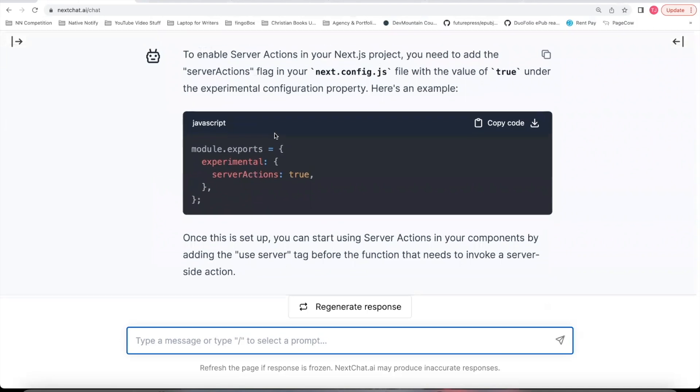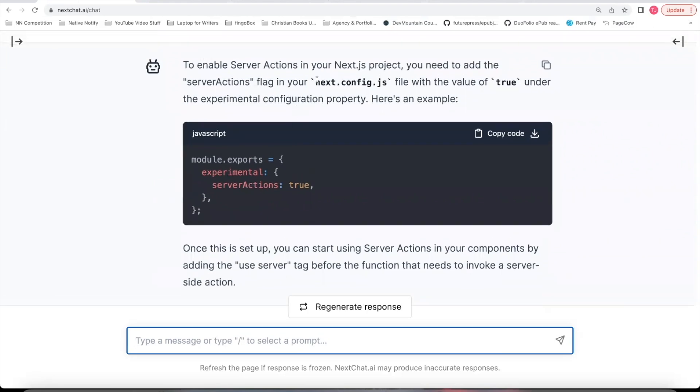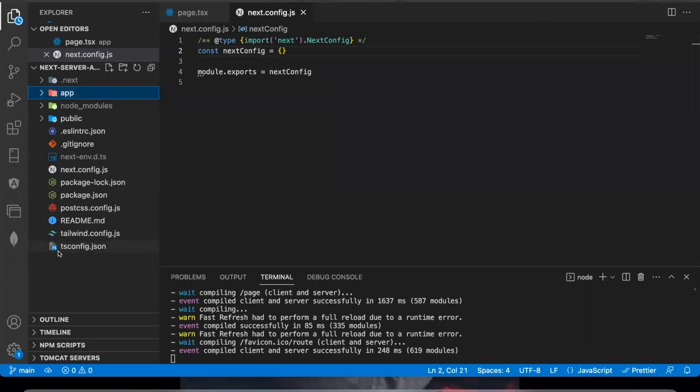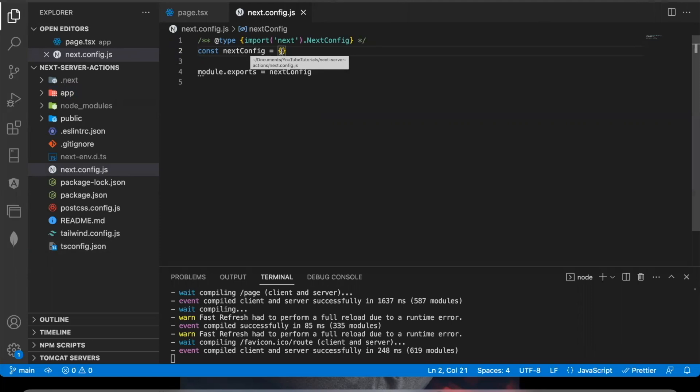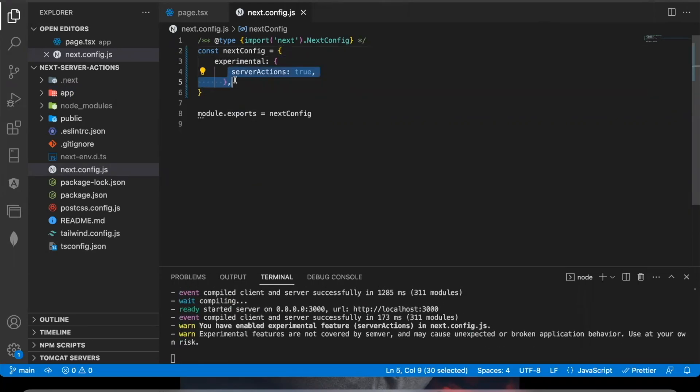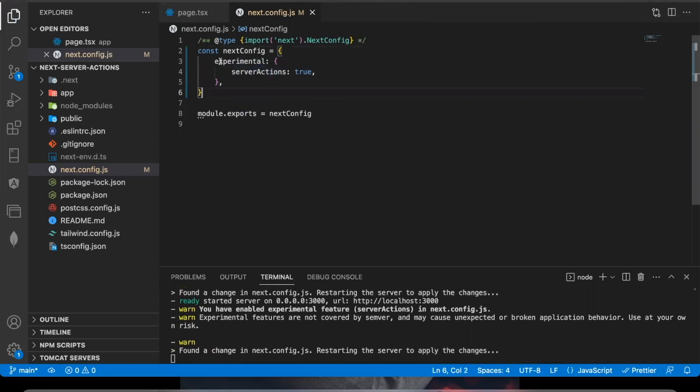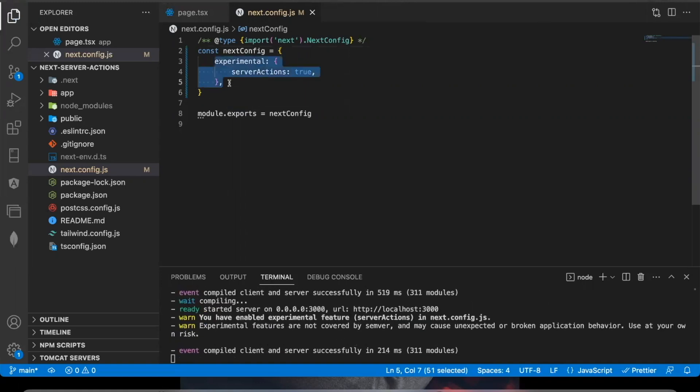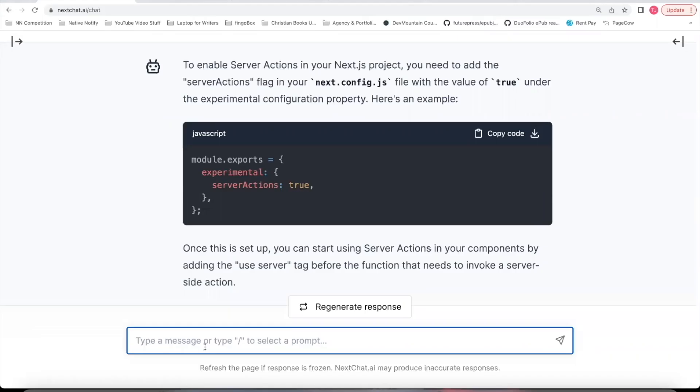This prompt will help you understand how Server Actions actually work. It teaches nextchat.ai how Server Actions work. So under this prompt, I'm going to just ask how do I set up Server Actions in my project. So it explains the first thing you need to do is go to your next.config.js file. Make sure you add experimental Server Actions true to that file. So here's my project.